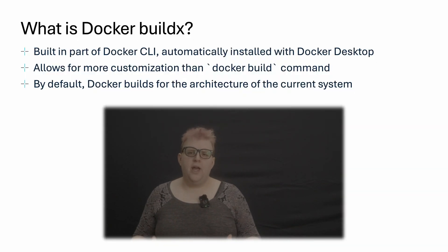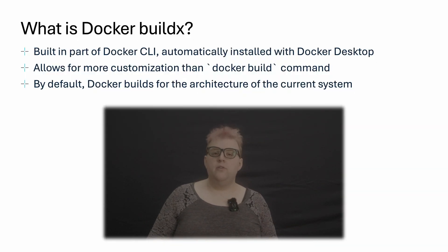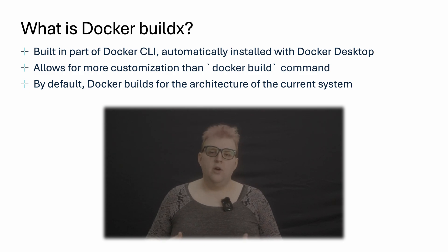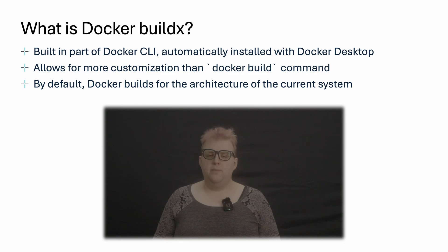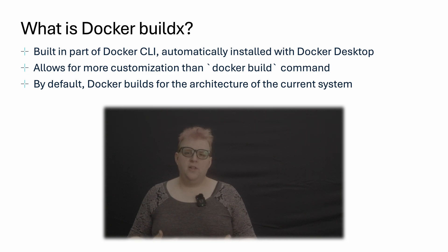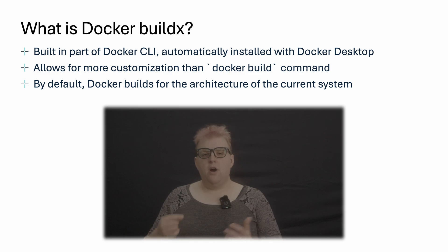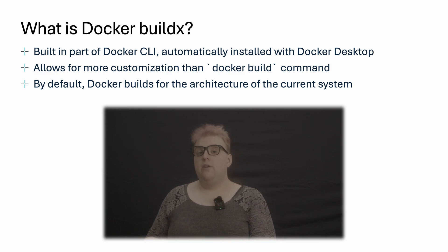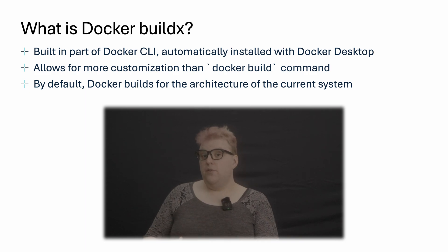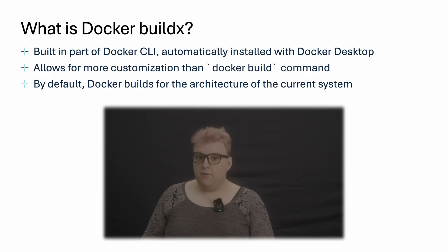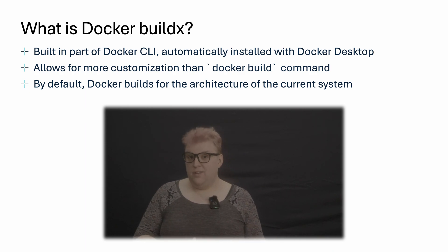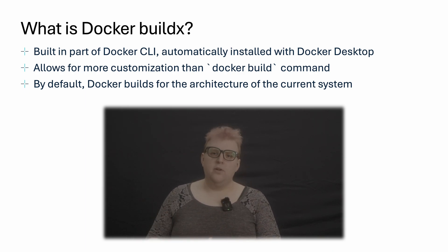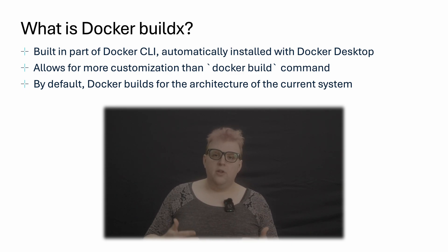So what is Docker BuildX? It's actually a built-in part of the Docker CLI that comes installed automatically with Docker Desktop. Normally, you might use Docker Build and pass some parameters in order to build your images, but that only builds for the architecture of the machine running that Docker command. To build for a different architectural platform or multiple platforms, you use the CLI Docker BuildX instead. This is actually behind the scenes what Docker Build is using by default, so going into BuildX unlocks those advanced settings.